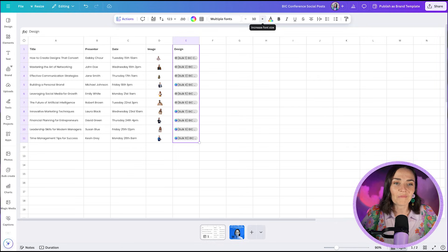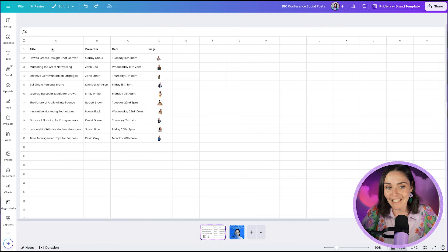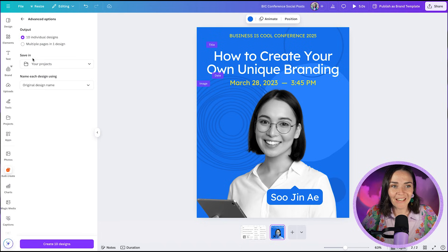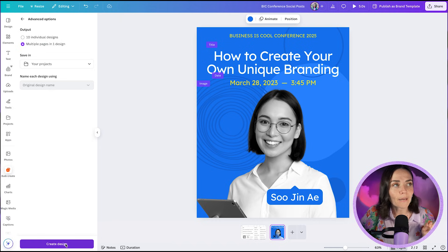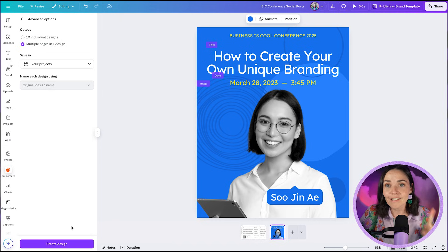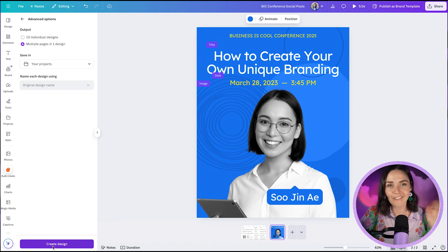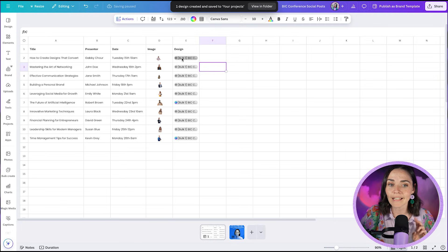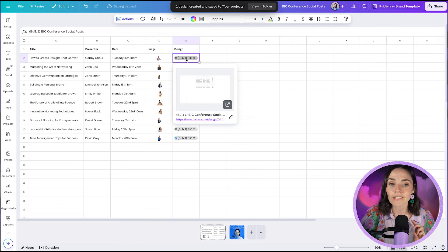I'm actually going to undo that and redo it choosing 'multiple pages in one design' — that's my preference. Going back to Advanced Options and selecting that, I'll press Create Design. It now says one design created and saved to your Projects folder. I can click the link to open the bulk create design and see all the pages with the text and photos replaced.